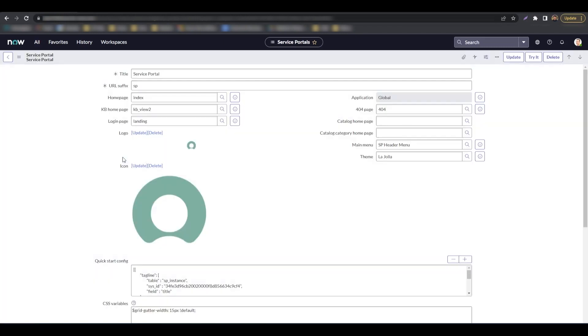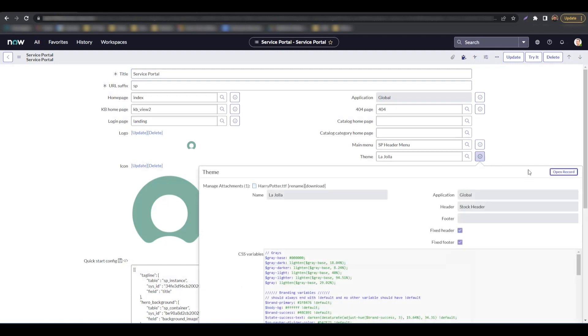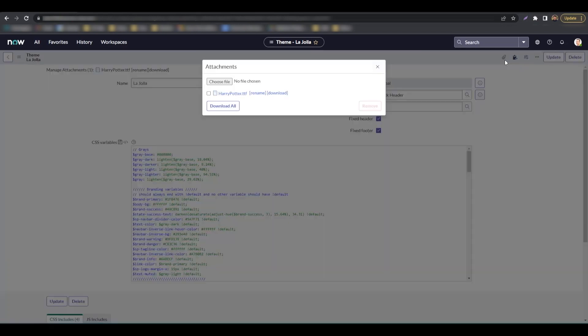Click the information button next to the theme field and hit open record. On the theme record, we would use the paperclip icon to add our font as an attachment.